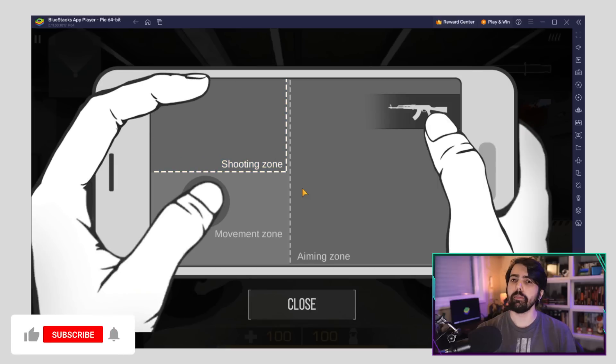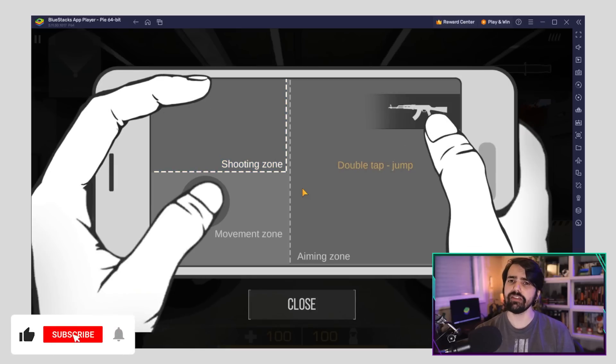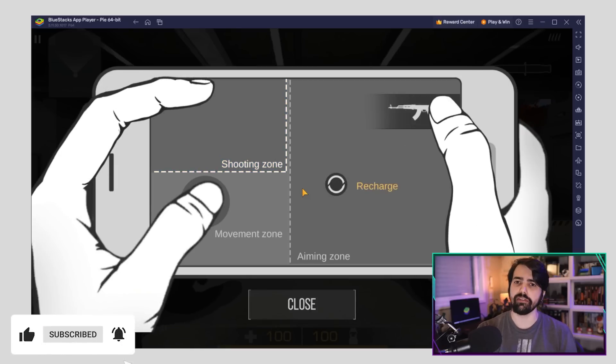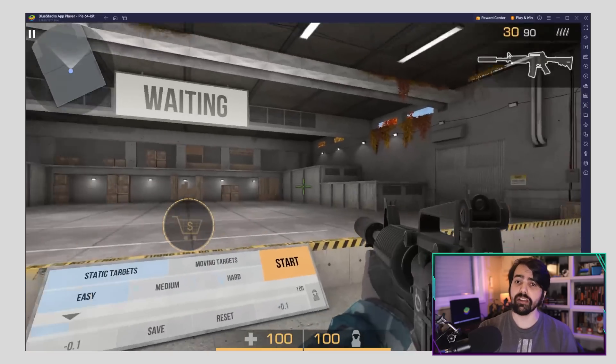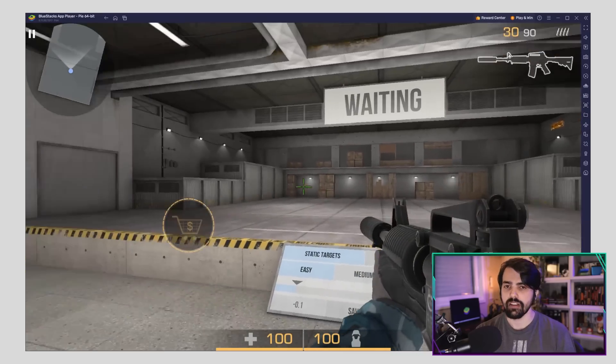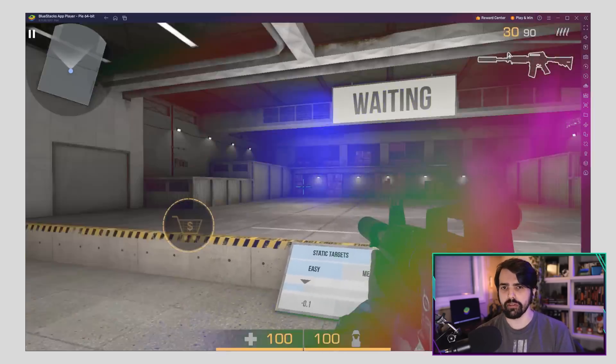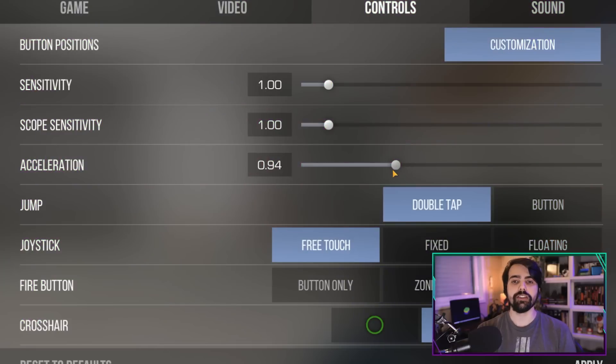It's no secret that acceleration and FPS don't really mix well together. Even though playing on a small mobile device might make acceleration necessary to compensate for the small screen, that's not the case when you're playing Stand Off 2 on PC with BlueStacks. Having high acceleration means your cursor movement depends on how fast you move the mouse, and this can completely throw off your aim. So it's better to turn that to the minimum in the settings.